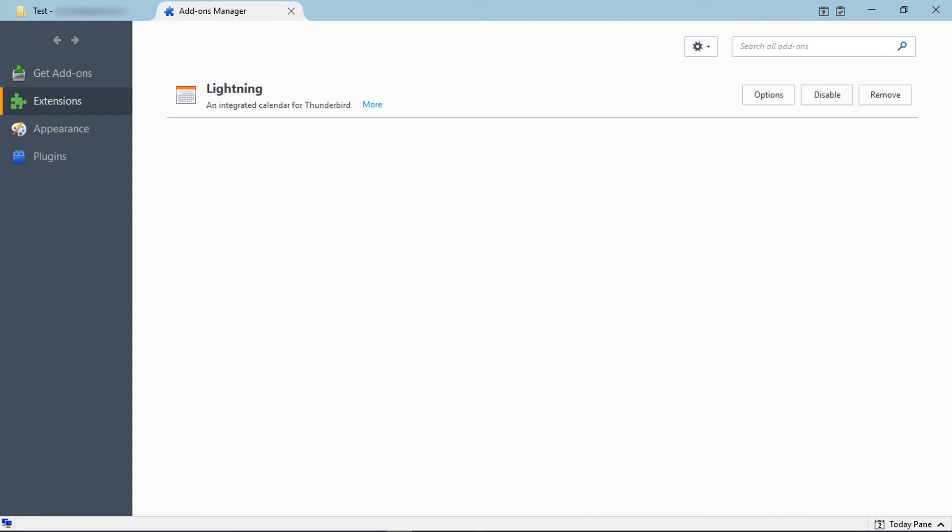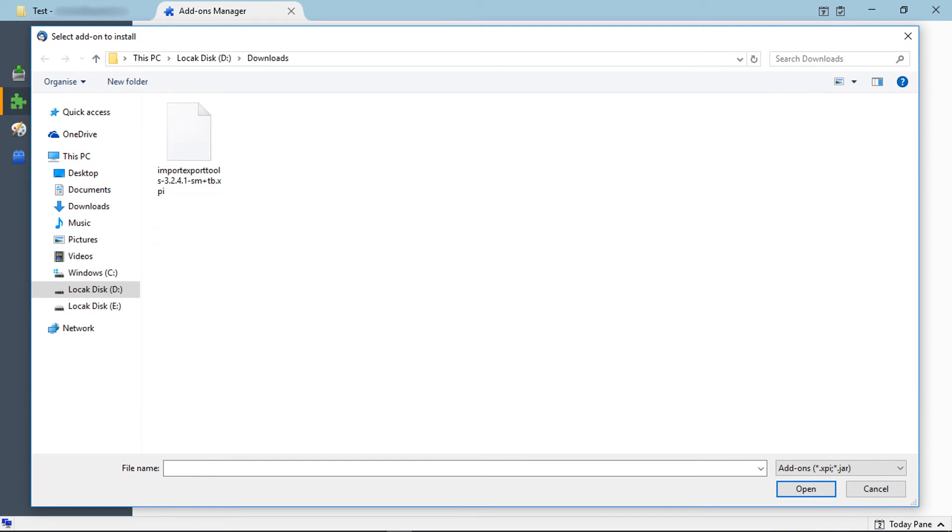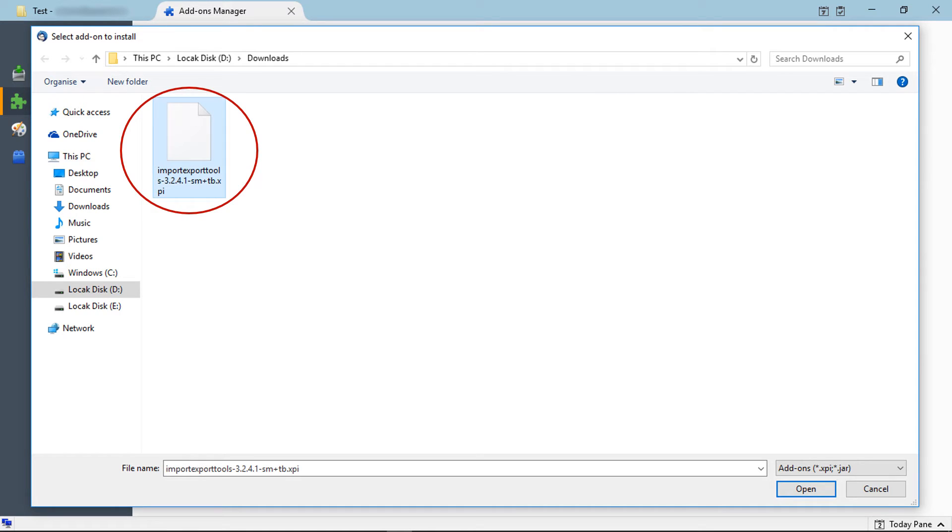Click on tools icon, then select install add-on from file. From the browsing window, select downloaded Import Export Tools add-on file, then click on open.